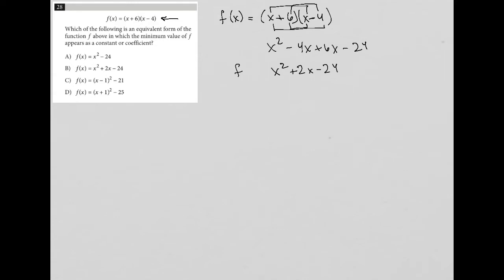I'll call it simplified, but it's really just equivalent to the original form.